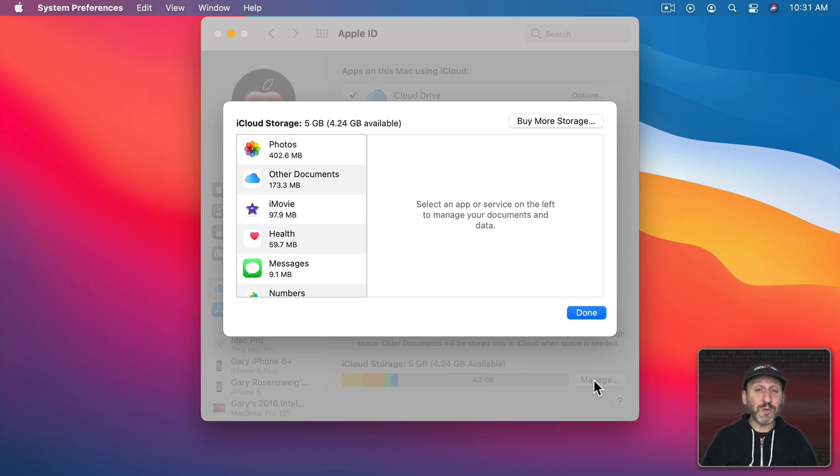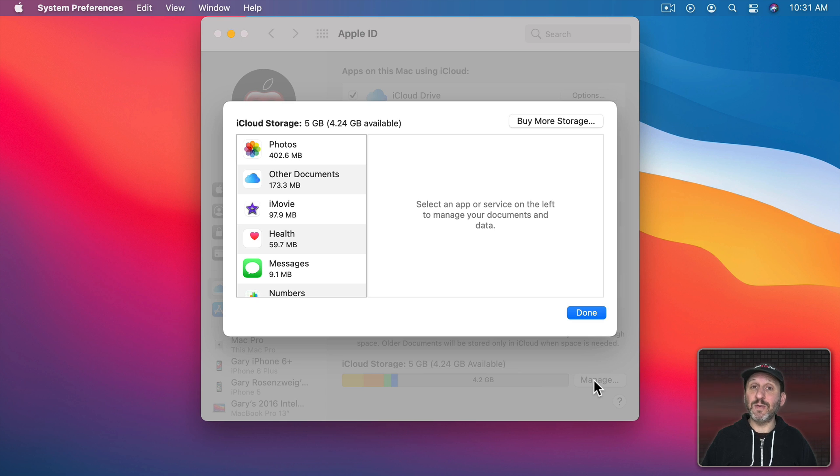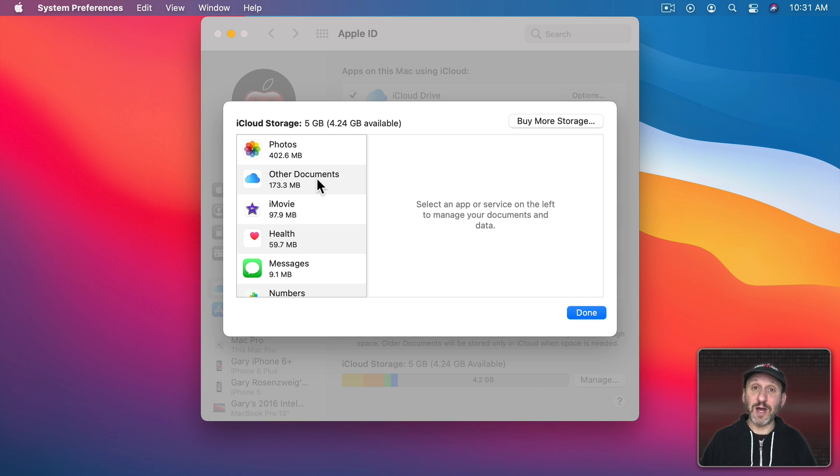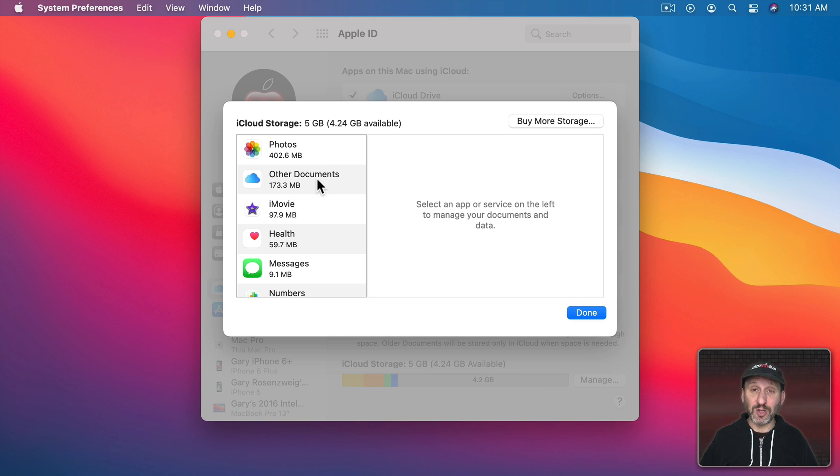Now this is just going to give you an overview of the things that you have on iCloud. It's not going to give you the details you want but it's a good place to start. So here you can see very typical results where the top two items are photos and other documents. After all both photos and documents are large files that take up a lot of space.